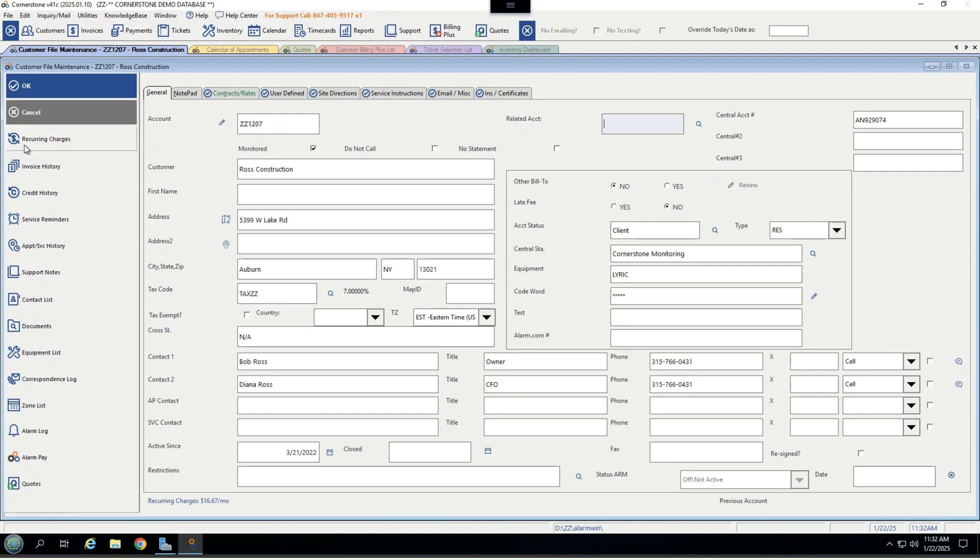All of that can be automated and posted on your behalf, with several financial reports ranging from sales tax, aging, attrition, monthly revenue projection, pre-billing audits, central station audits, and so much more.